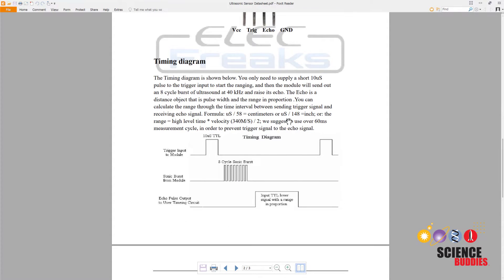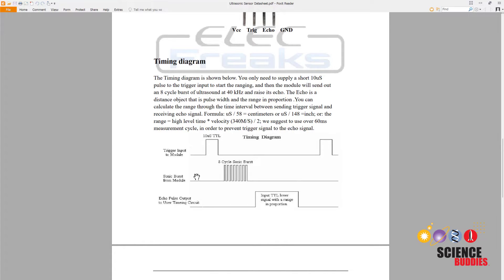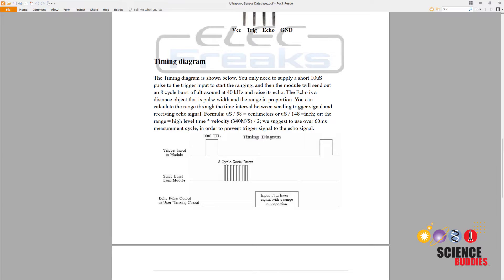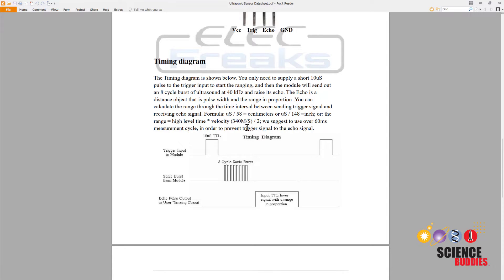If we look at the timing diagram, we see that you need to send a trigger pulse to the sensor, which then tells it to emit that burst of ultrasonic sound. It listens for the sound to return, and then it emits an echo or return pulse, the length of which is proportional to how long it took the sound to reflect back to the sensor. So, using the speed of sound in air, and knowing that there is a factor of 2 because the sound had to go out and then return to the sensor, you can use that information to calculate the distance to the object.